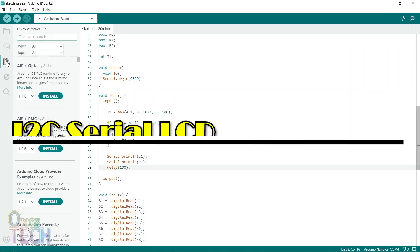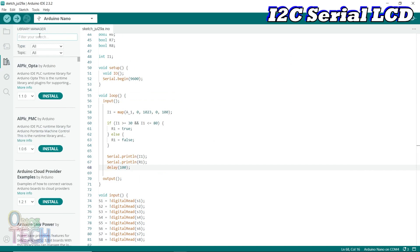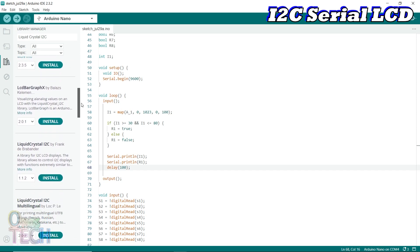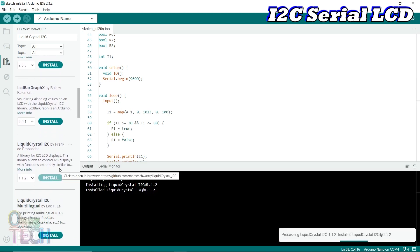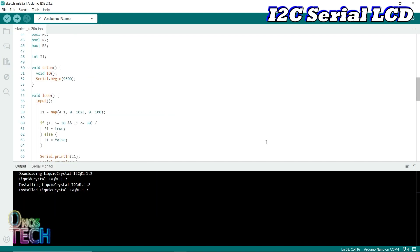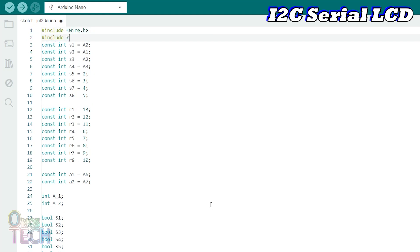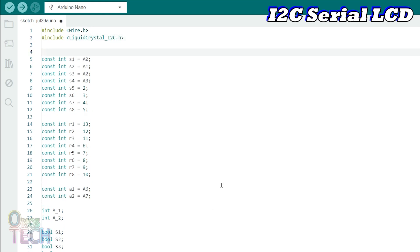The Arduino Nano PLC data and status can also be monitored with an I2C LCD. To get the I2C LCD working, you must first install the LiquidCrystal I2C library. The library should be included at the top of the sketch along with wire.h for I2C communication. For my LCD type, I'll set the address to hexadecimal 0x27 and the size of 16x2.